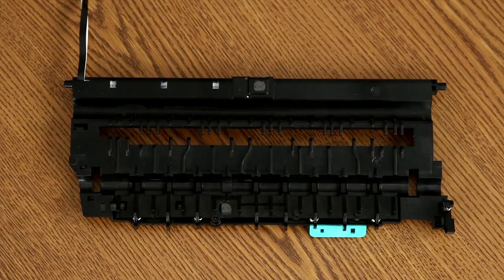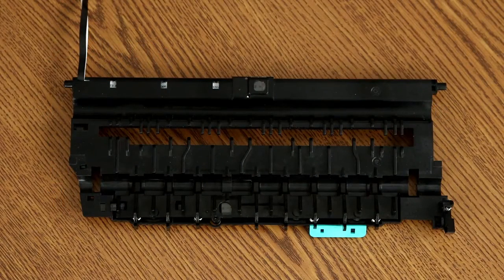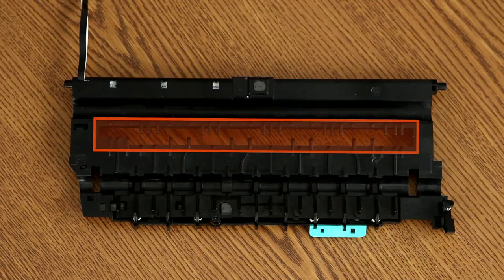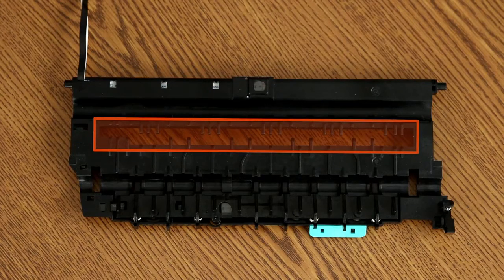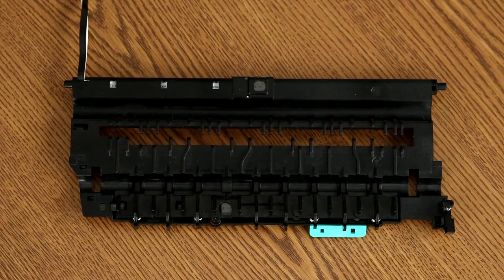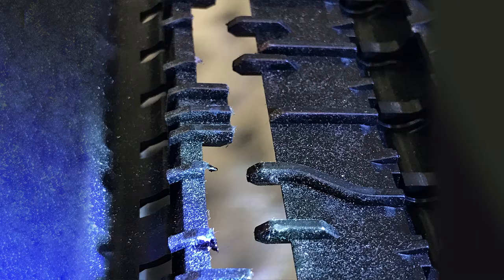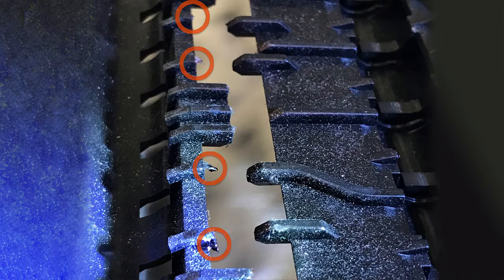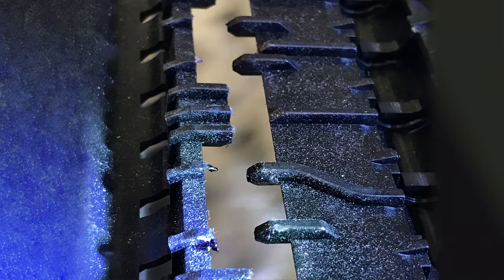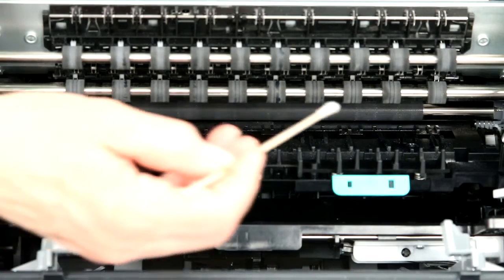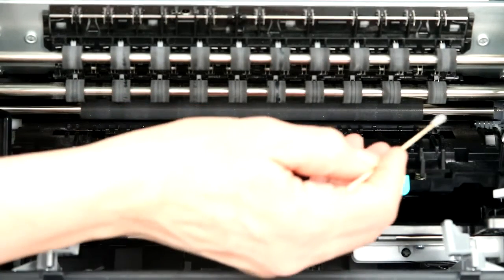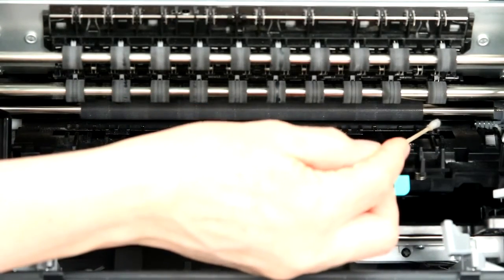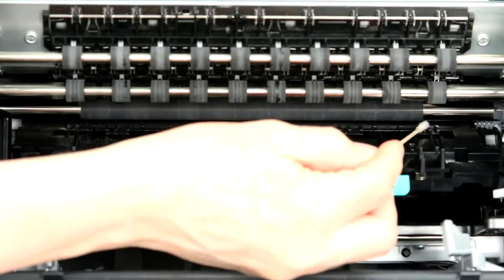Here is the platen shown outside the printer to highlight the areas to be cleaned. Do not remove the platen from the printer. Over time, ink builds up in the highlighted areas. Clean the affected areas with the isopropyl alcohol moistened cotton swab.